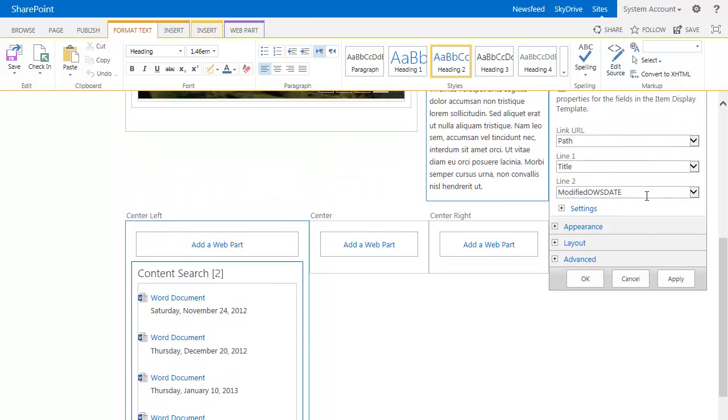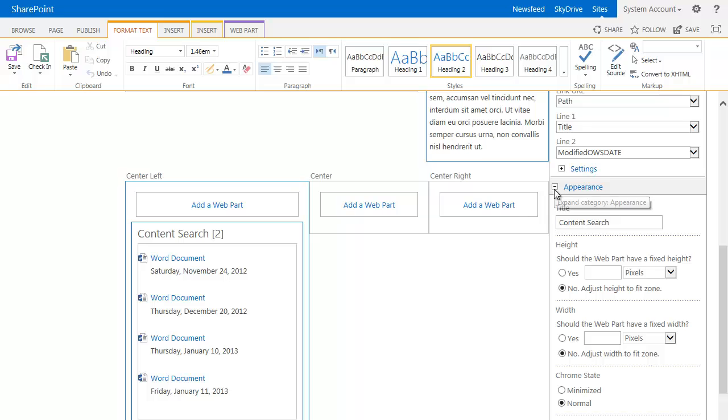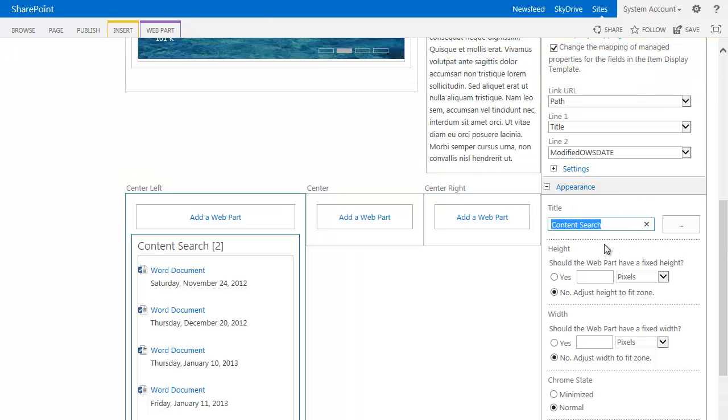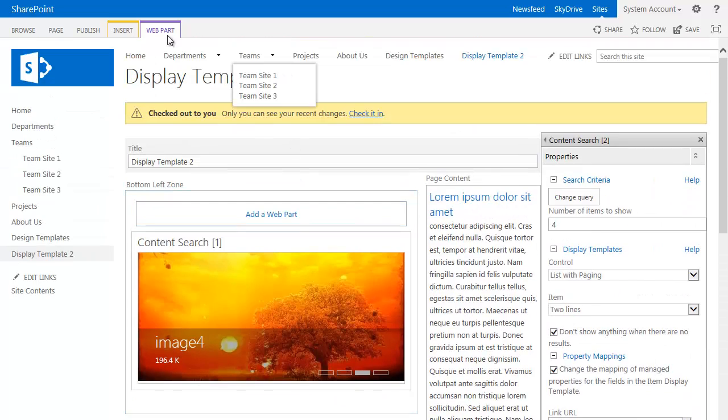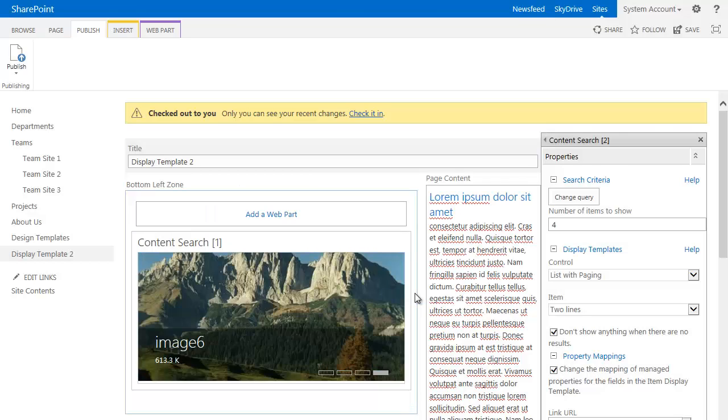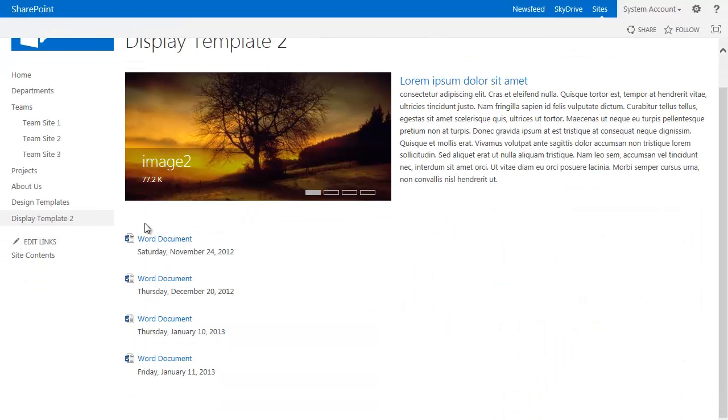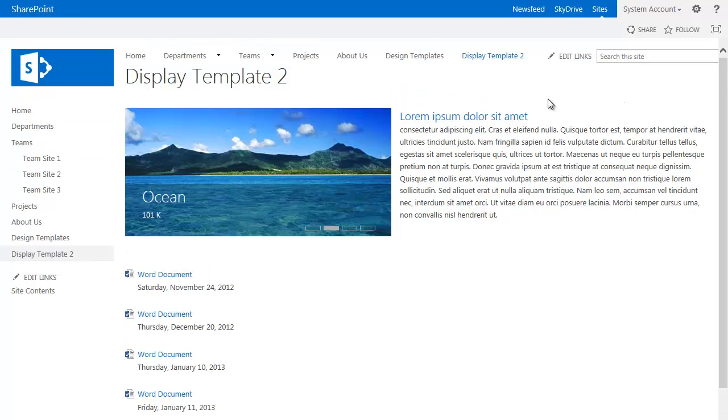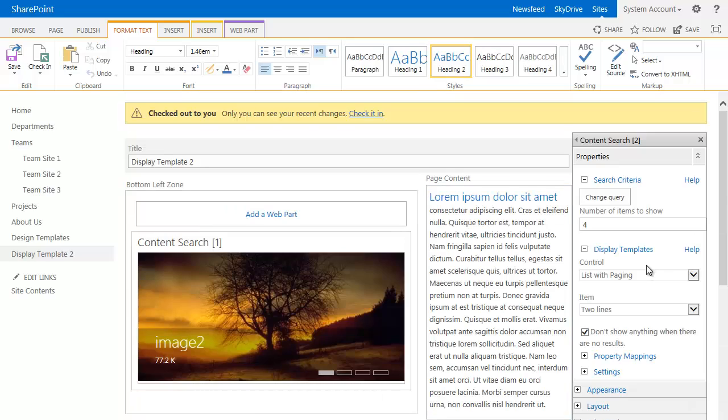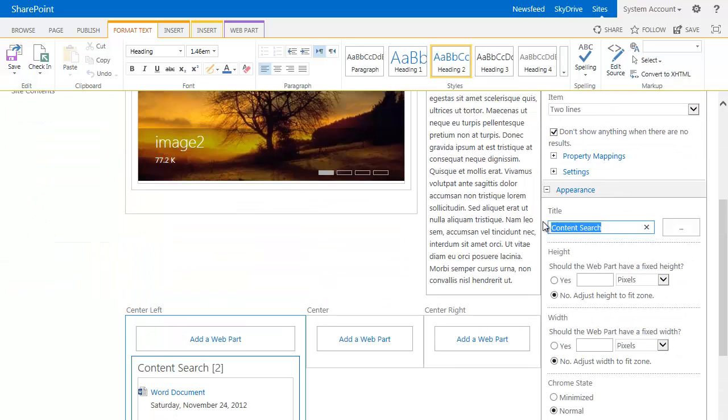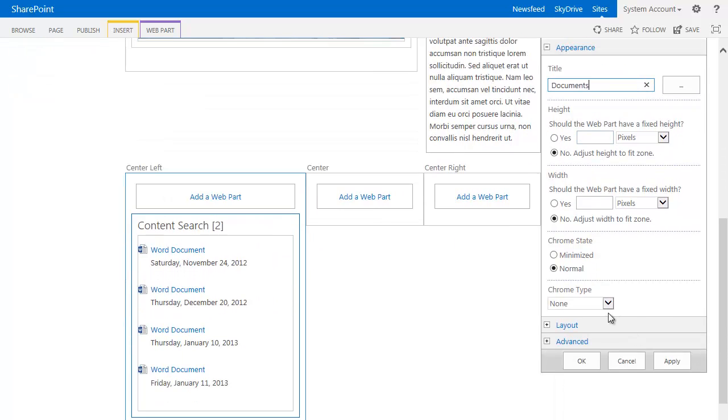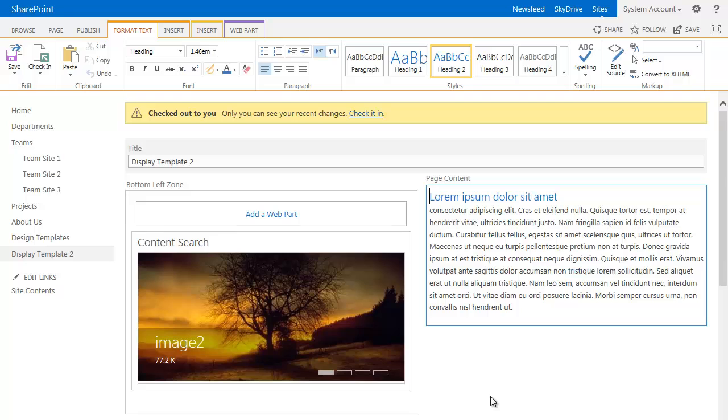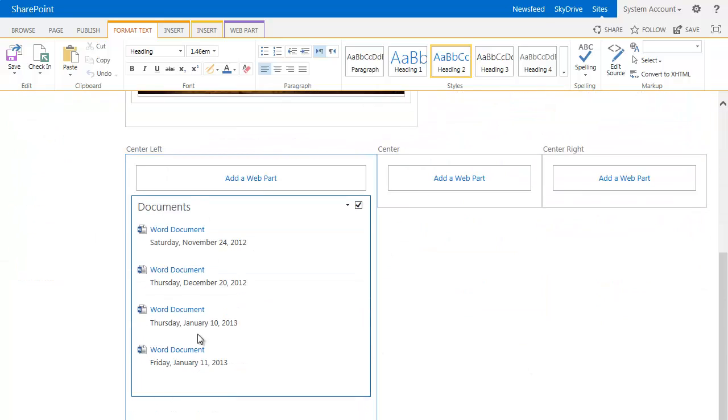But the other thing that this search web part, search query web part does is by default, it doesn't show the title. So if I was to publish this page here, you'll see that by default, the web part title is not visible. So what we'll do is edit this page. Simply modify this web part. Under title, change this to documents. And also you need to change the Chrome type from none to title only. So now we're pretty good with documents.